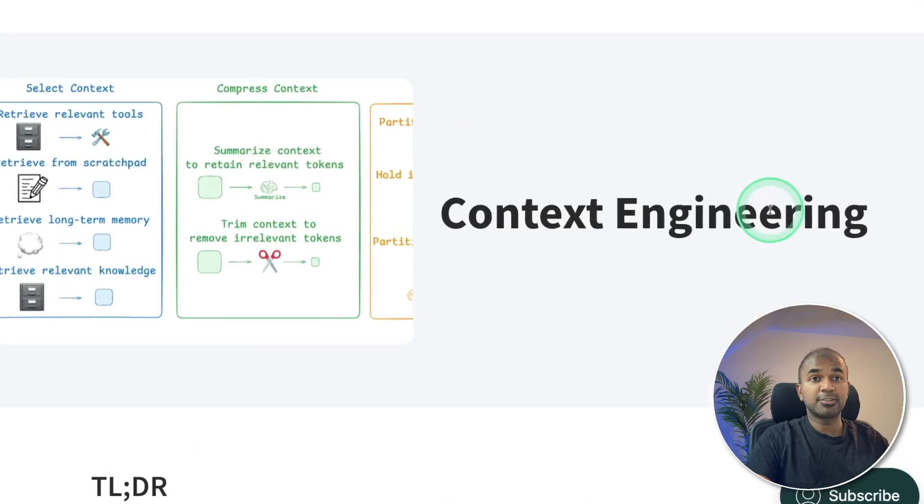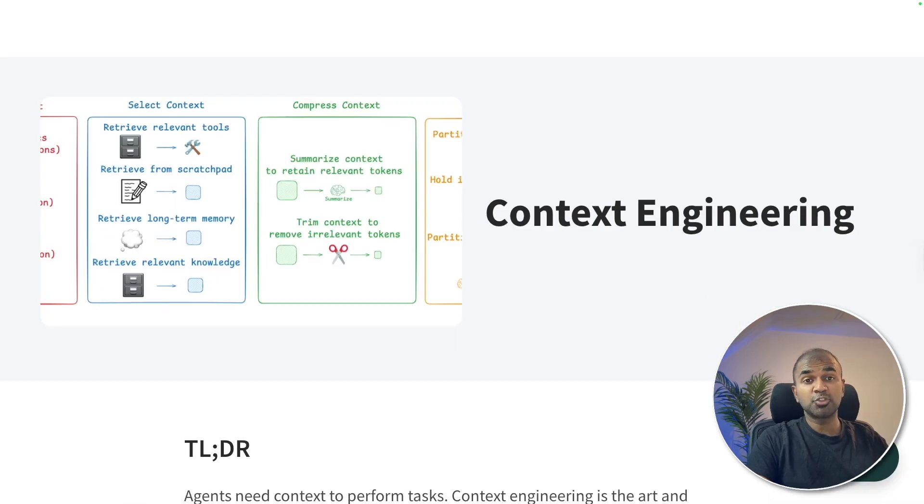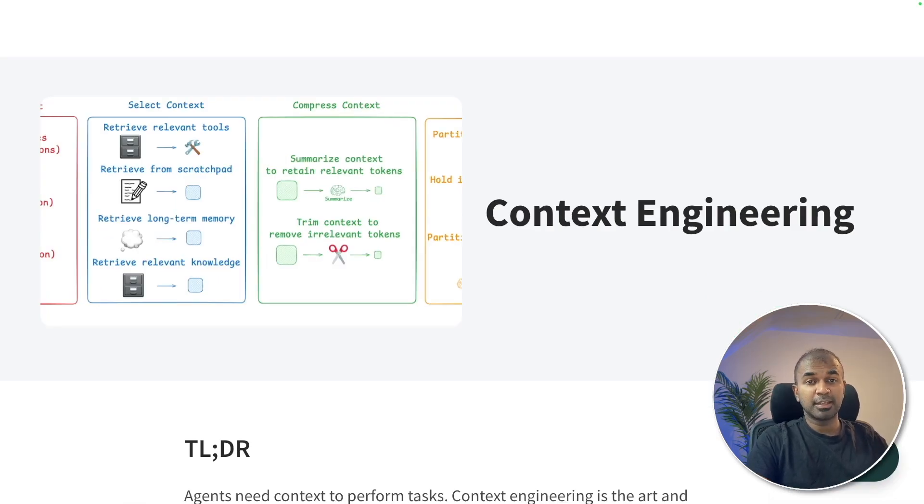That is context engineering. And I'm super excited about it. Do try and let me know in the comments below what you think about this. And thanks to MongoDB for sponsoring this video.